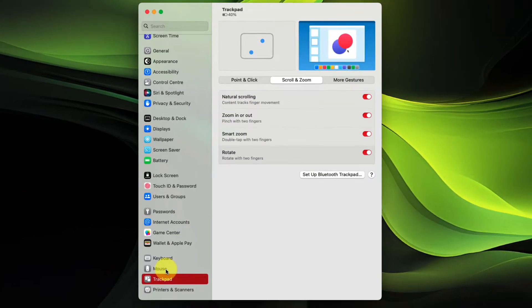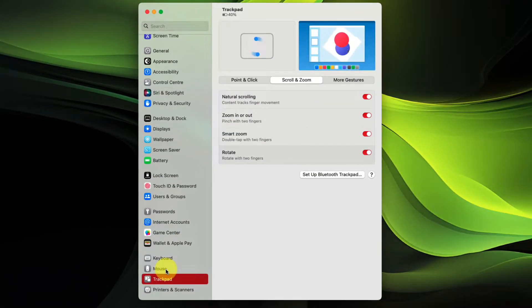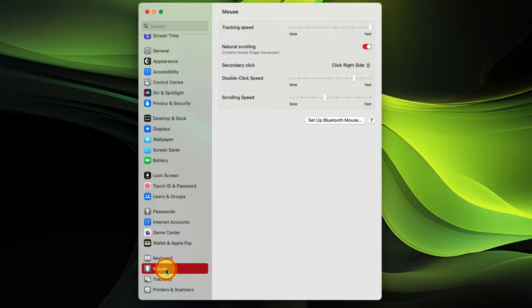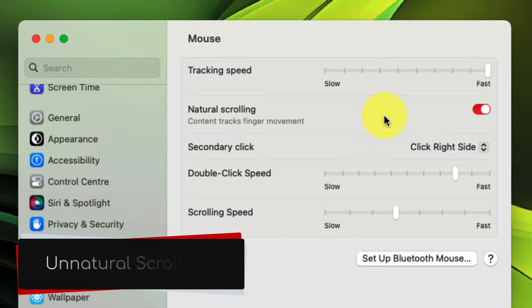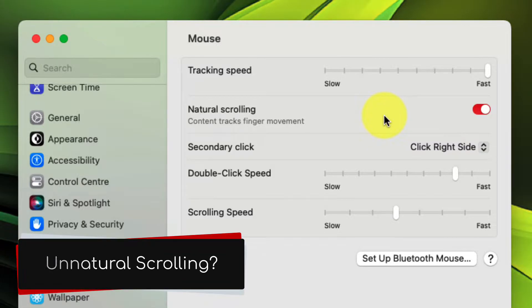However, if you have a mouse with a physical scroll wheel, you'll invariably have found that the natural scrolling option doesn't really make sense for how the scroll wheel on a mouse has traditionally worked for decades.